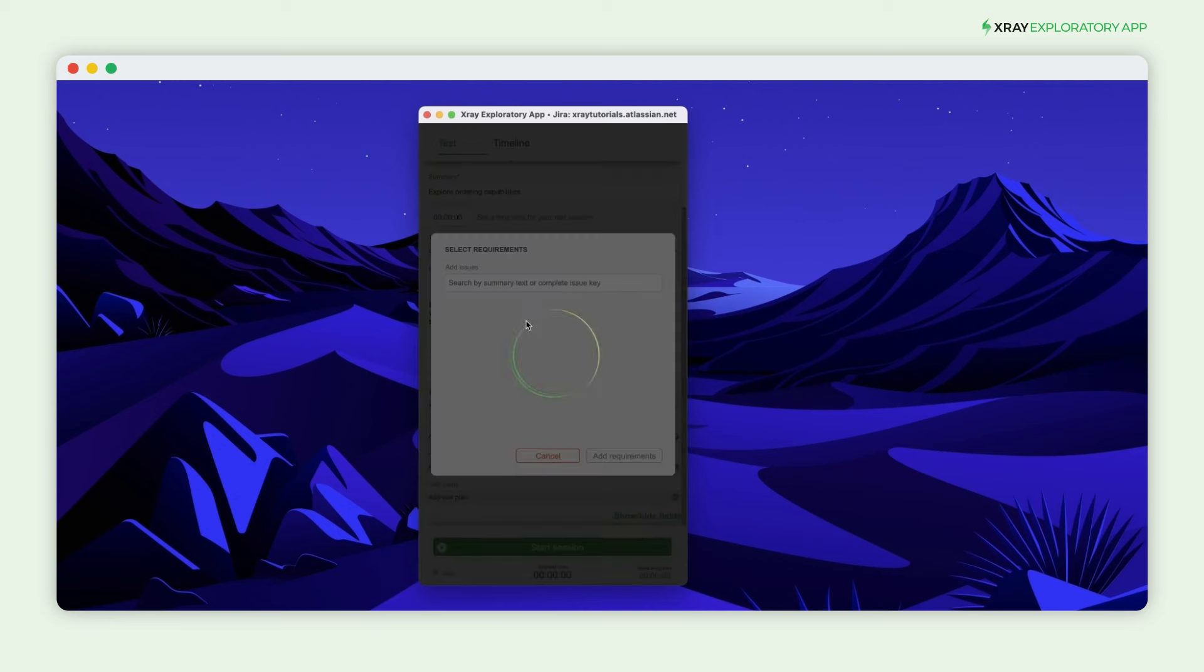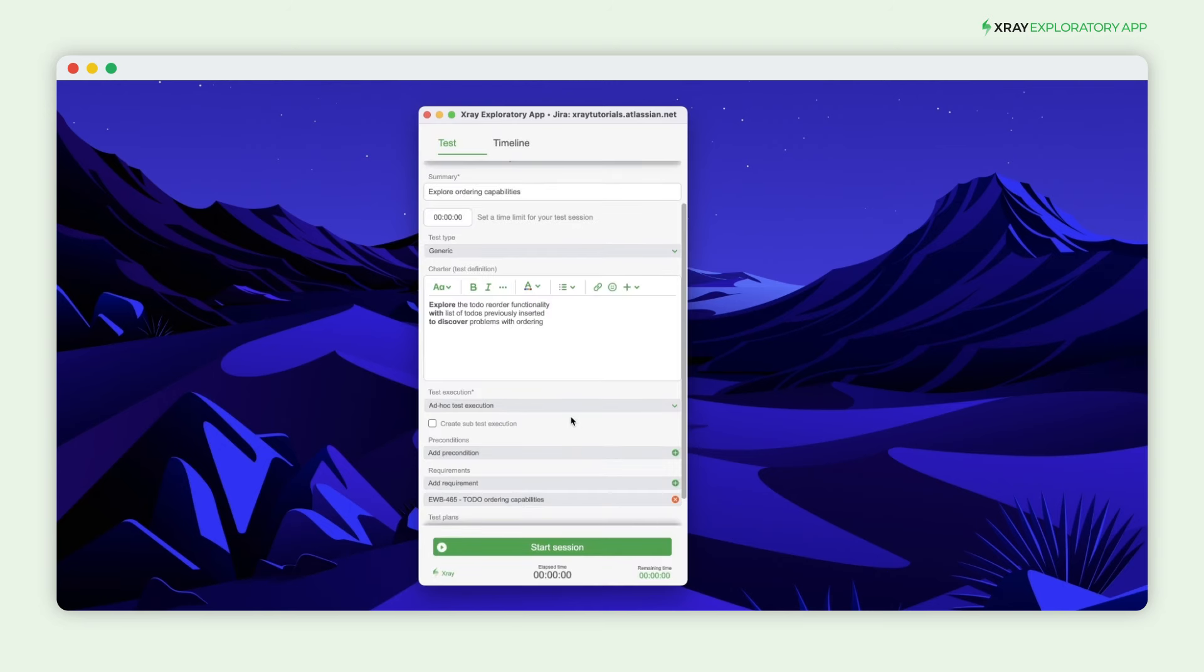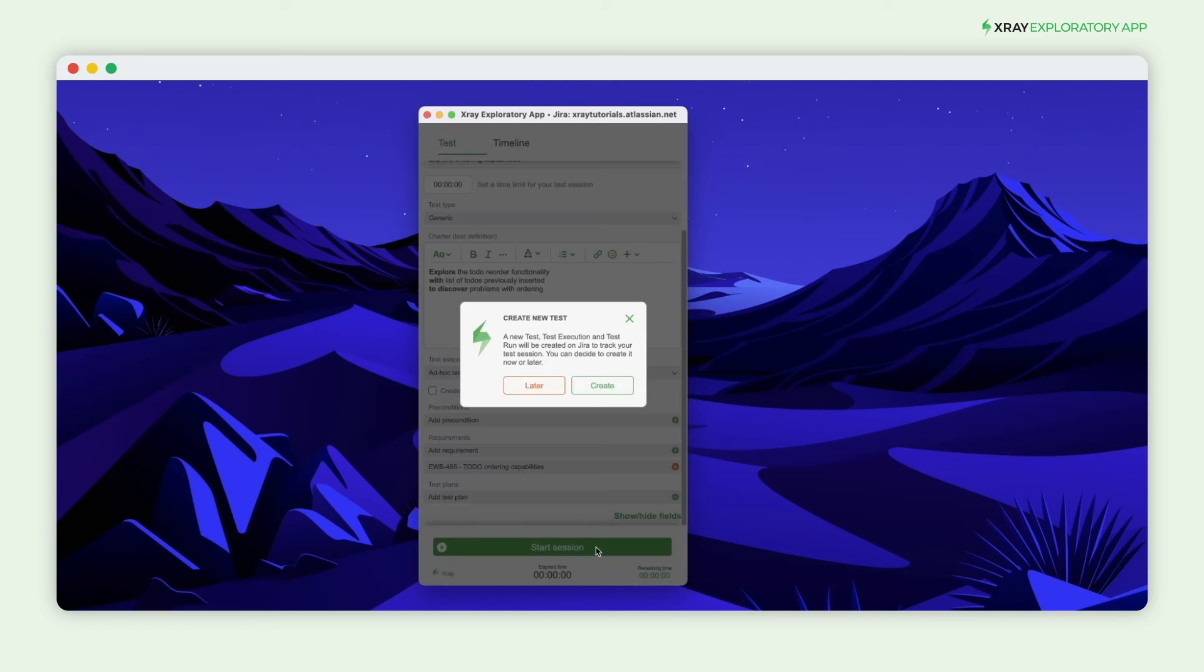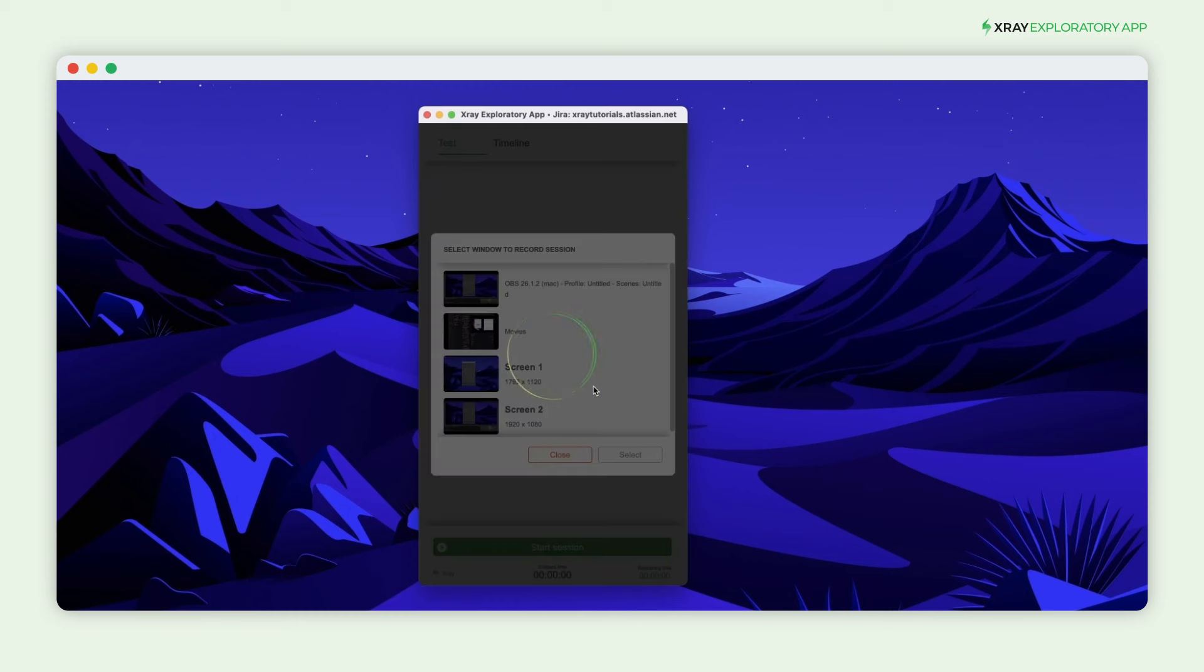Link the session to a Jira requirement, and all the session's details will be synced. When starting your session, choose to create the necessary new X-Ray and Jira issues. You can create them immediately or at the end of your session. This will automatically generate a new test and test execution in X-Ray.